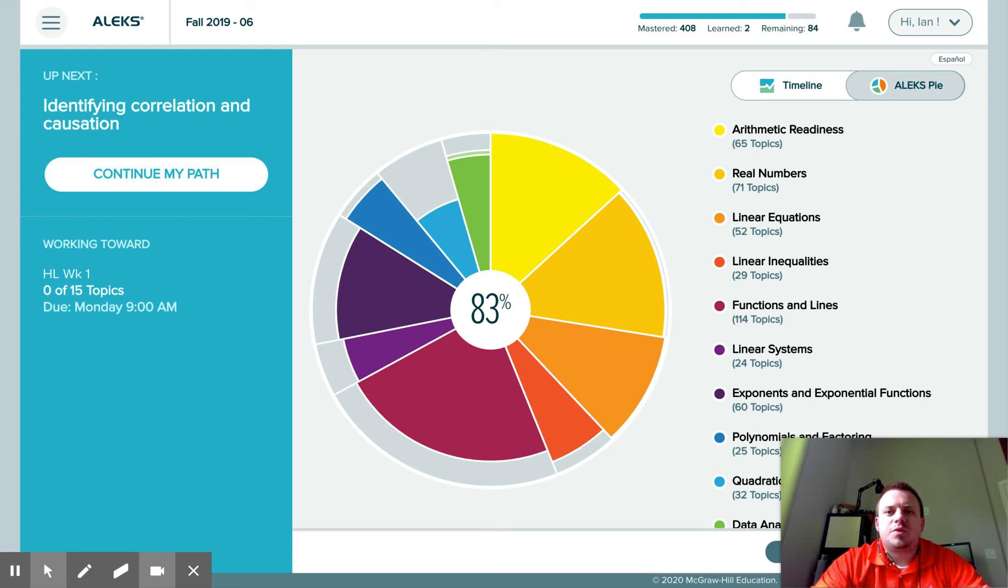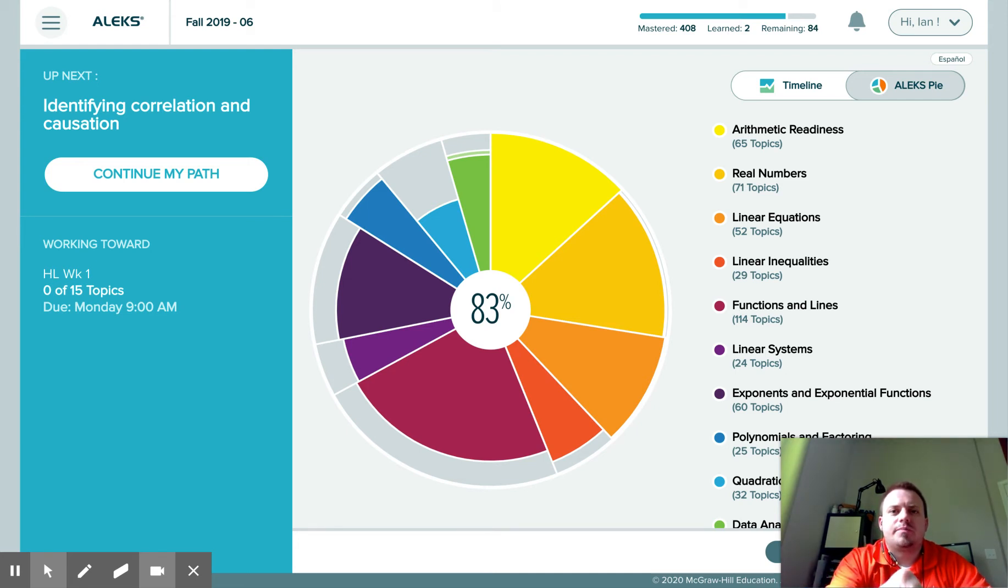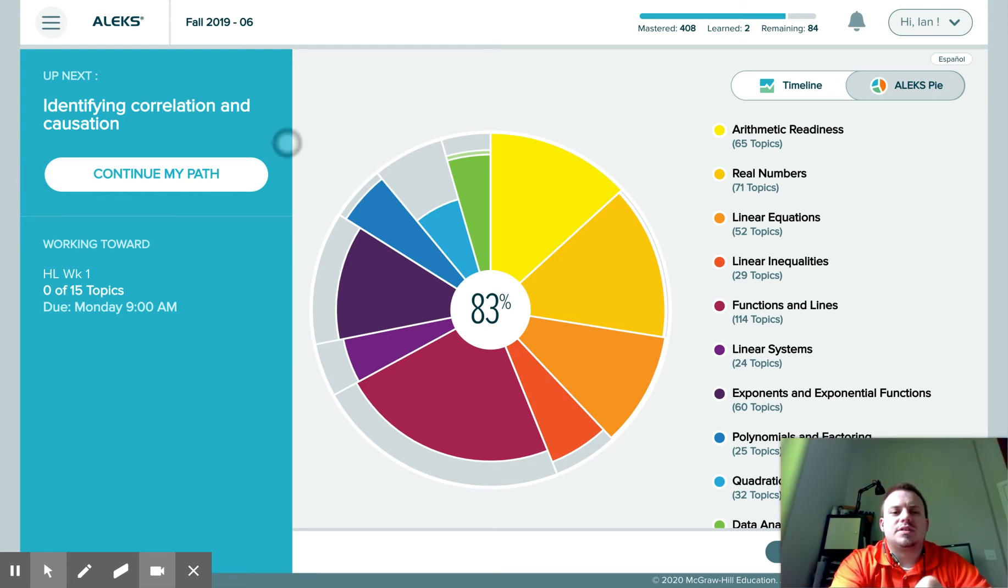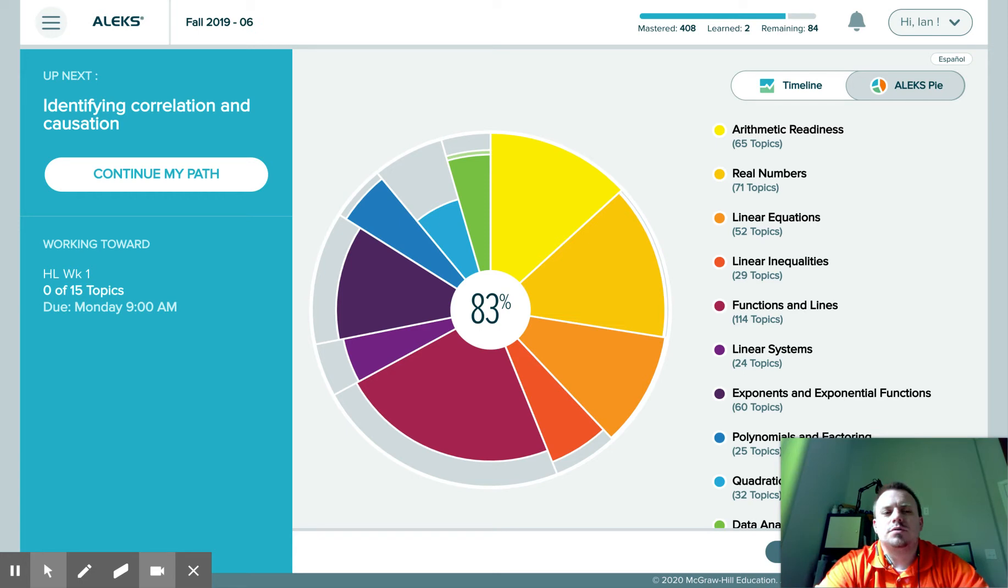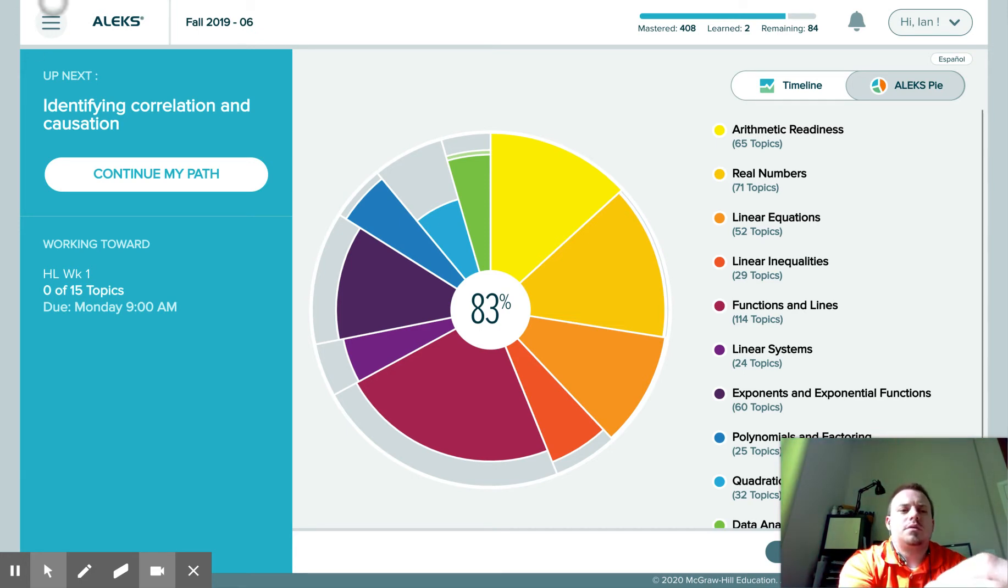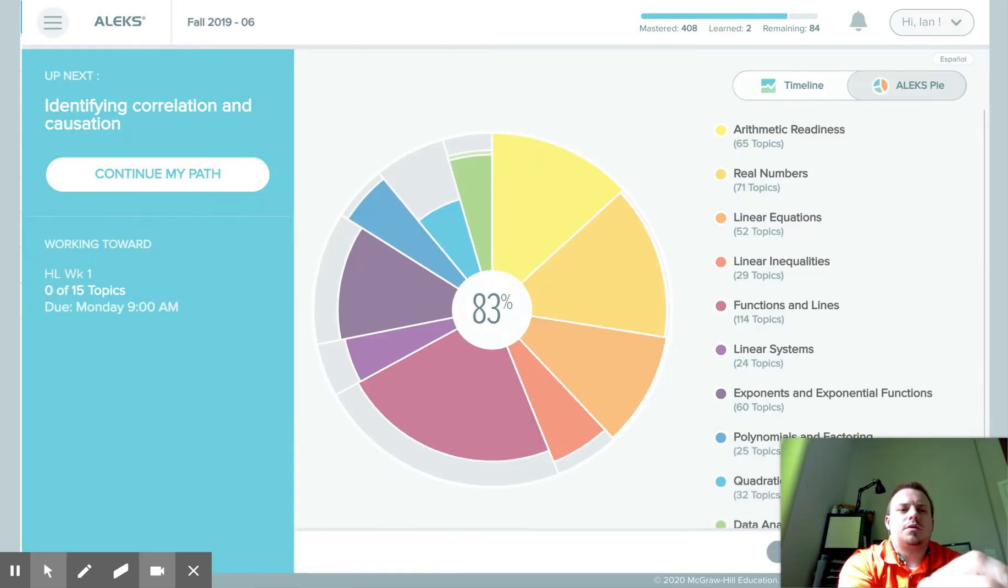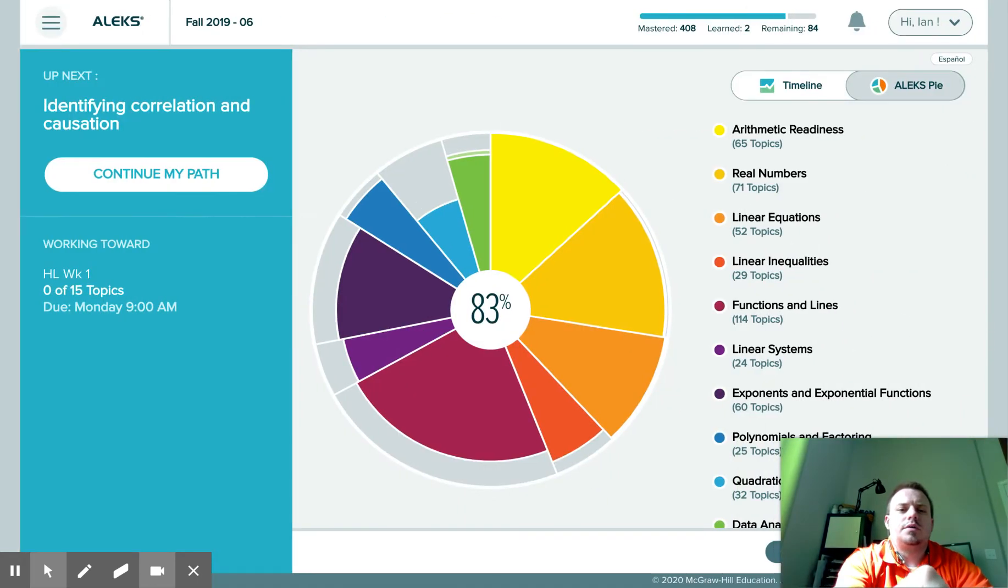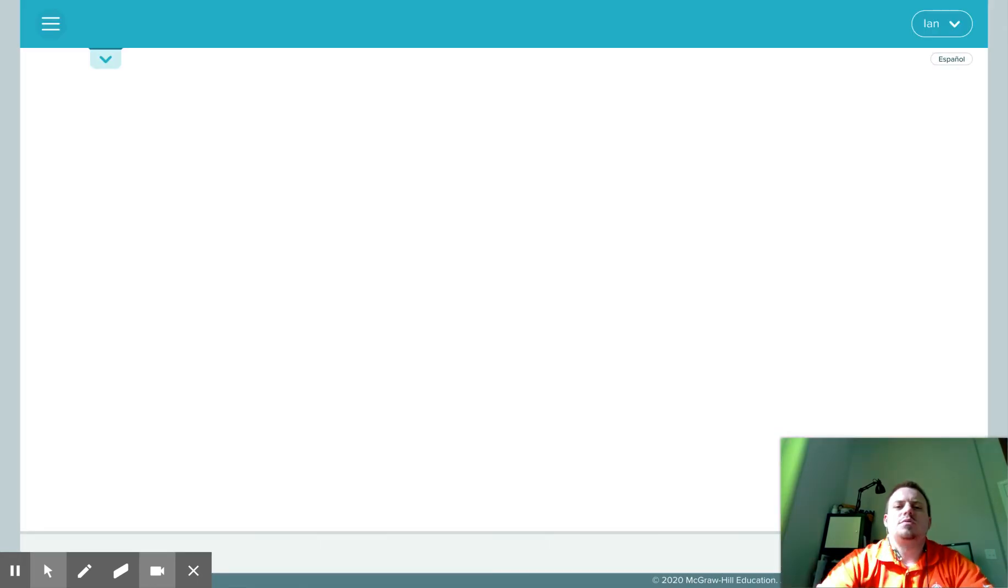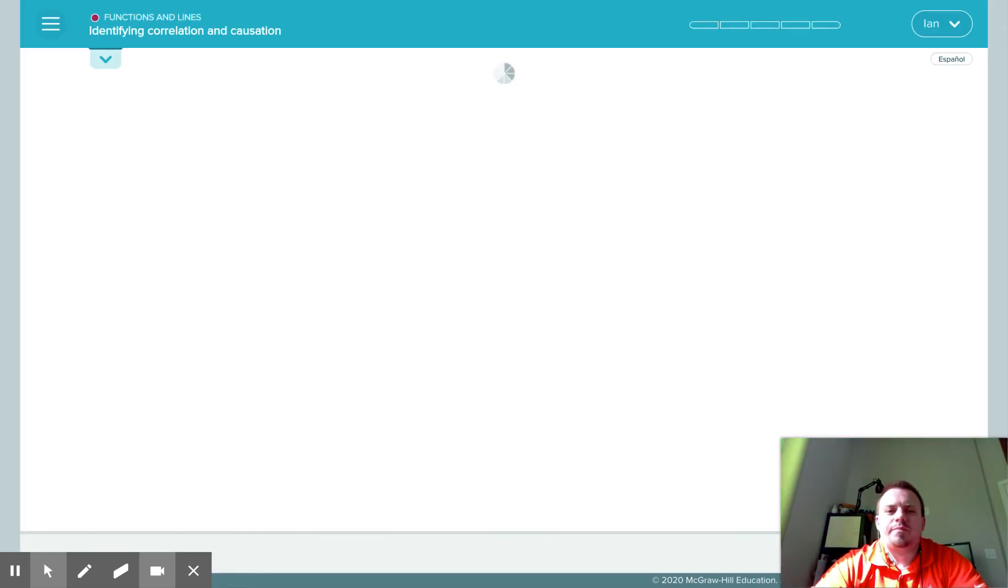So from your homepage, you're going to go to the left-hand side and if it says continue my path, you can click there. Otherwise, you're going to go up to the top left, the three bars over here, and go to learn to continue with my path.